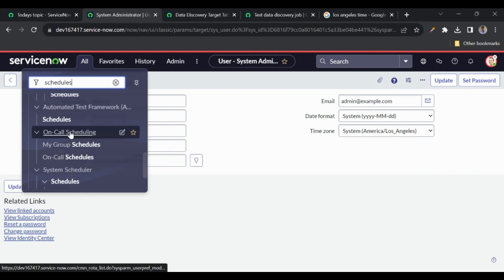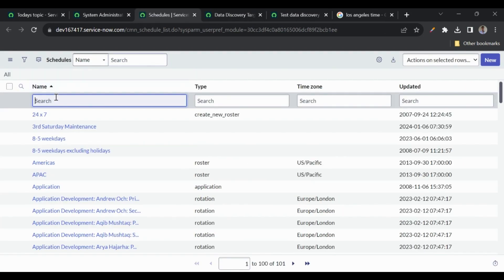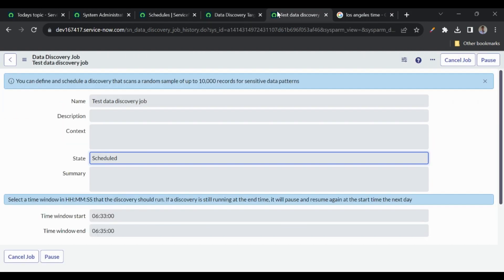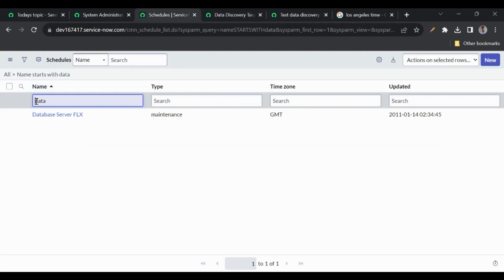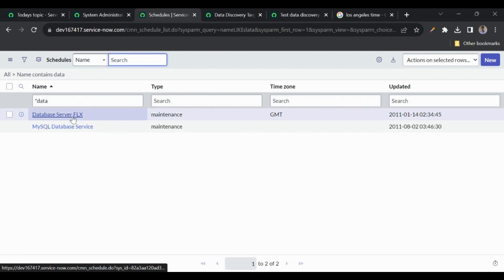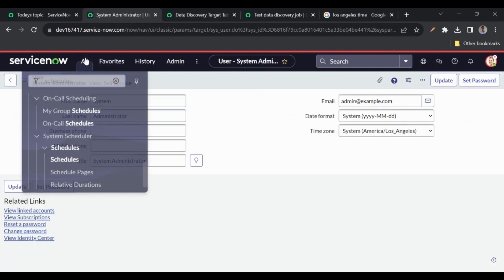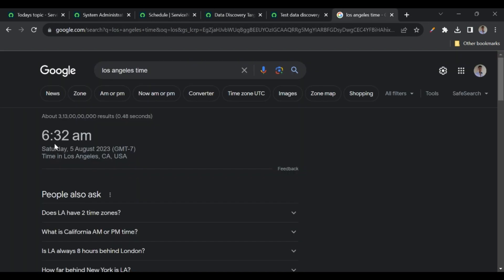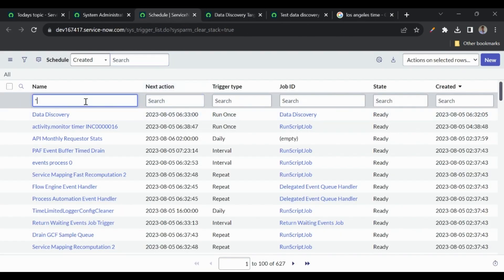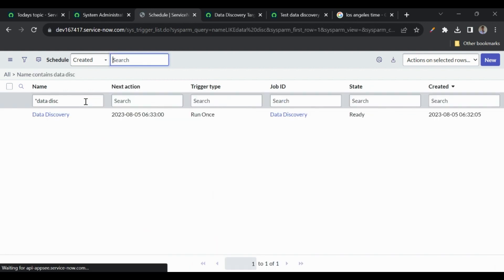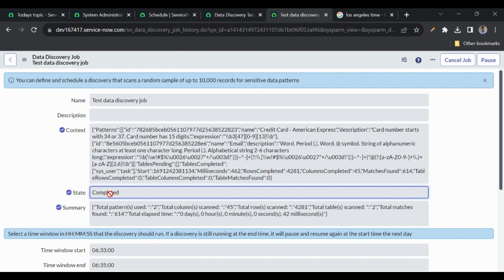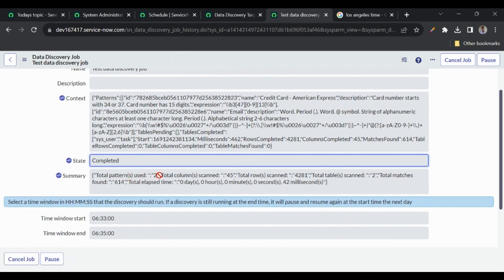If I go to the system scheduler schedules table — 'sys_trigger.list' — I can see the data discovery entry, with the next action less than a minute away since the current time is 6:32 and it's scheduled for 6:33. The job has now run — it got scheduled, the state changed to 'Completed', and we got the summary.